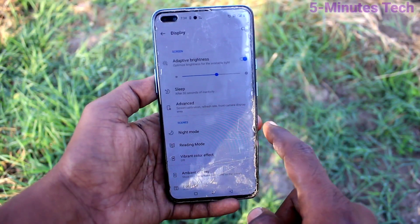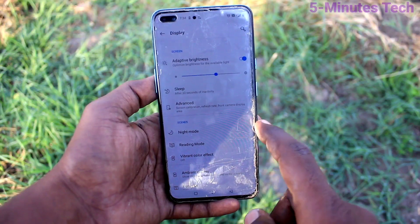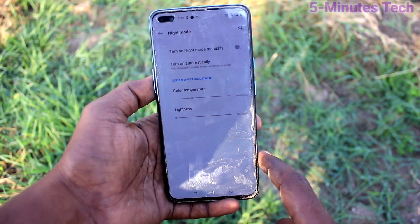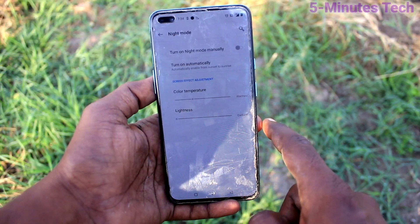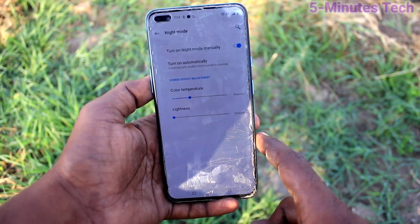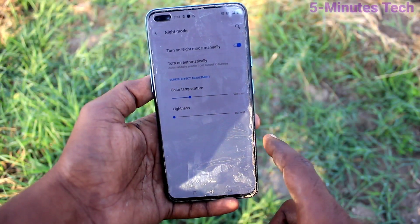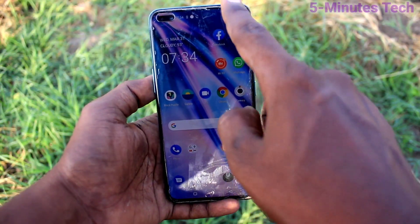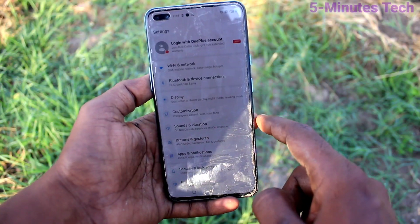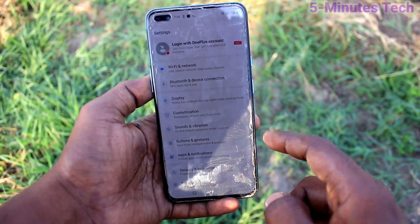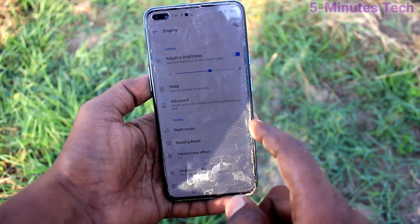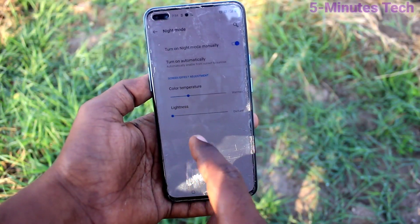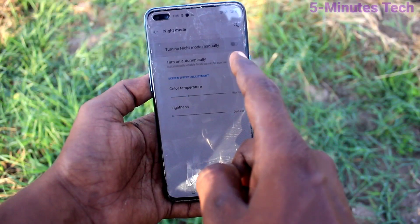Here, select Display, then click on Night Mode and turn on this button. Your phone will go into night mode. It will be useful for your eyes when you use your phone at nighttime or in low light.